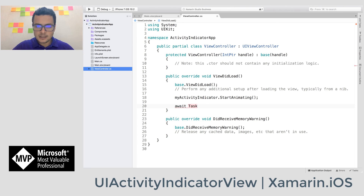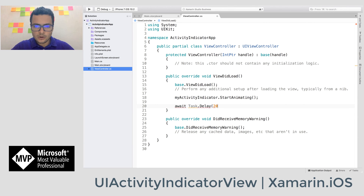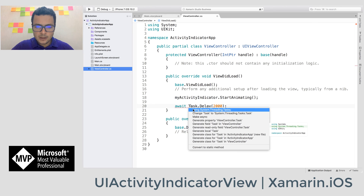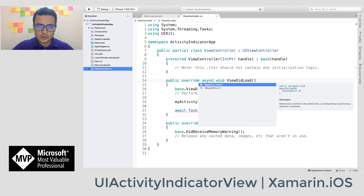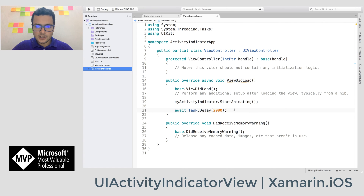For that I'll call Task.Delay and wait for two thousand milliseconds. To use Task, we need to add the using directive for System.Threading. And with the await keyword we also need to add the async keyword to the method signature.